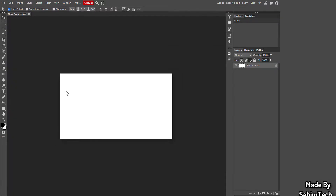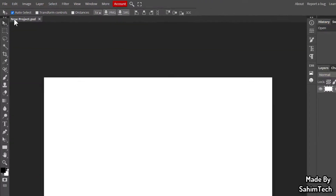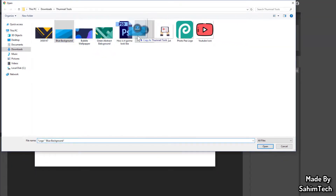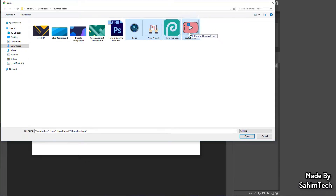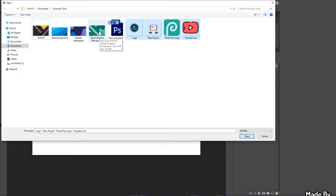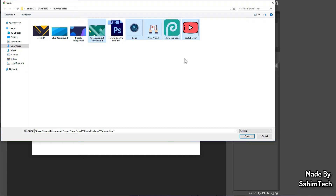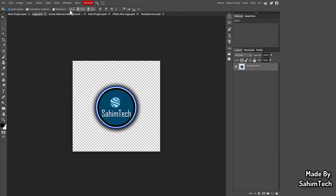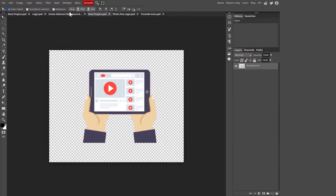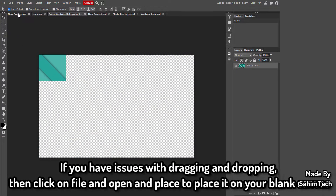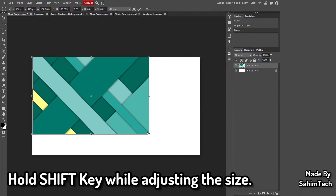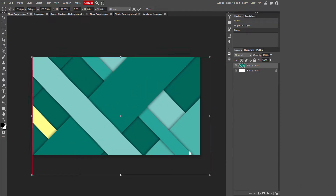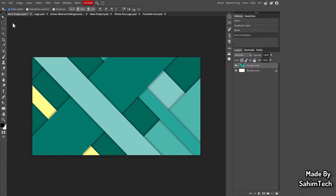Your blank canvas will open up. Click on File > Open, then drag in all the wallpapers, logos, and icons you need for your project. I'm dropping in my logo, the Photopea logo, and a wallpaper for the background. Click Open and all the selected files will be loaded in separate windows. Go to the window with your background wallpaper, drag it onto the blank canvas, then hit Ctrl+T, hold Shift, and drag the corners to resize it so it fits perfectly.